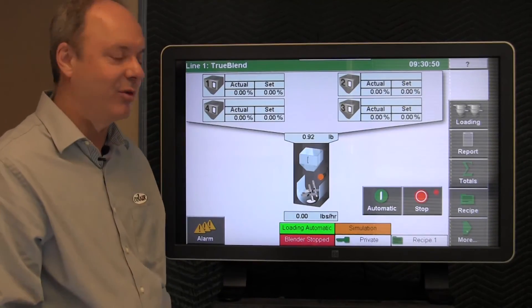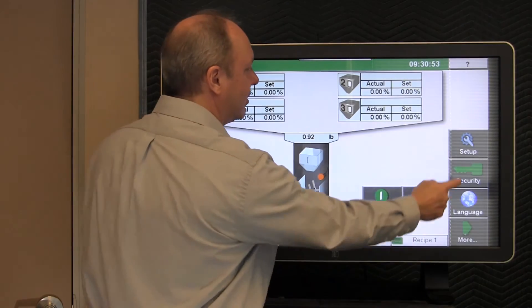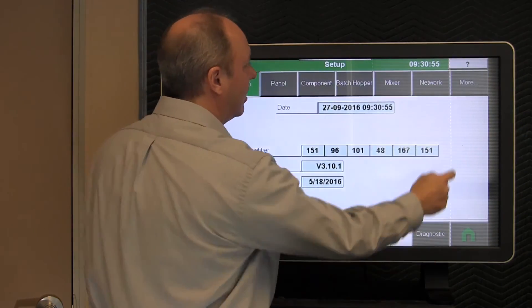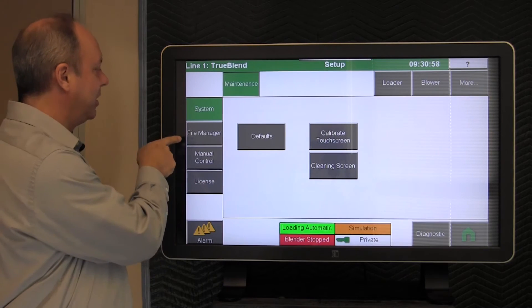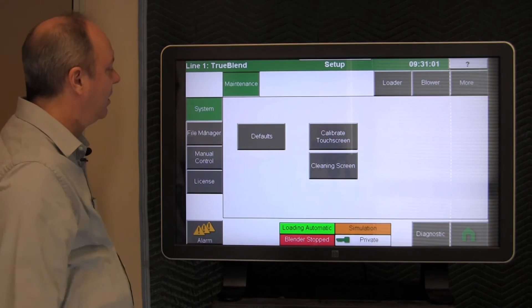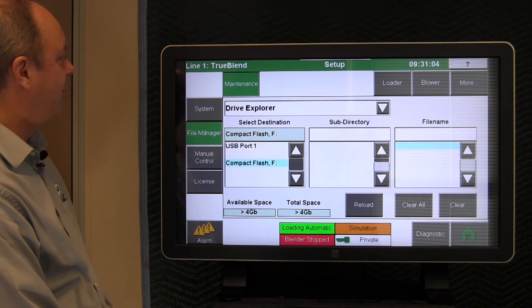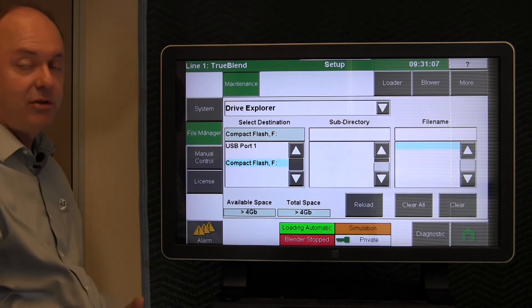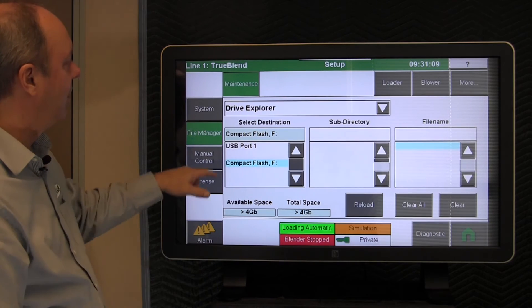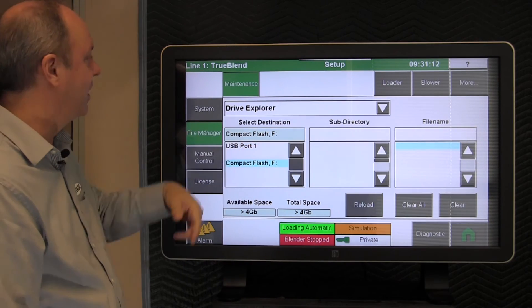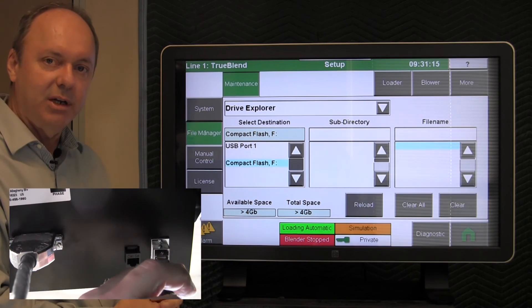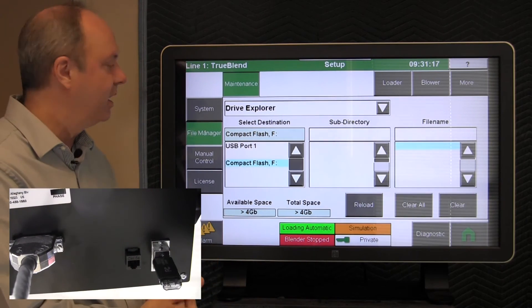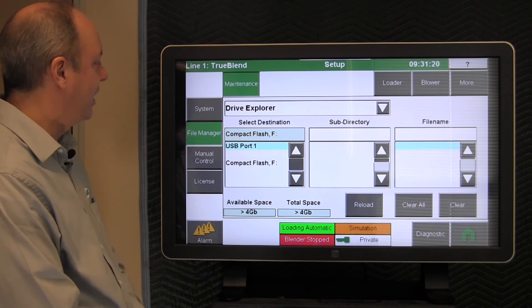In order to get that information, you would tap More, Setup, More, and you would go into this button called File Manager. So File Manager pops up a screen that allows you to choose the data that you'd like to save, where you'd like to save the data, so you'd select the destination. In this particular case, we have a USB thumb drive plugged into the back of the blender touchscreen. So I'll select that as the destination.